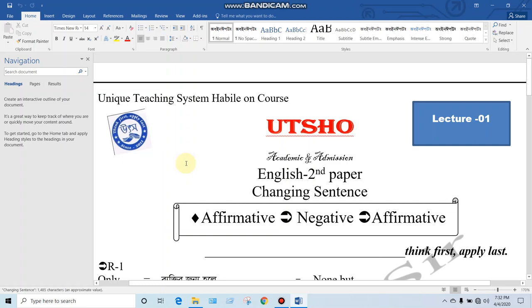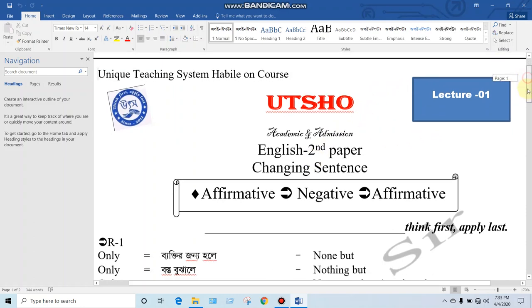Hello students, how are you? Today we will start changing sentences. This is the Changing Sentences lecture 1, that is, the transformation of sentences.